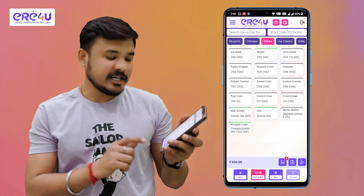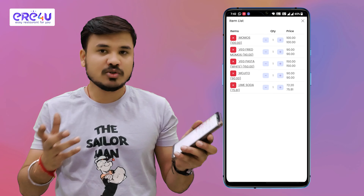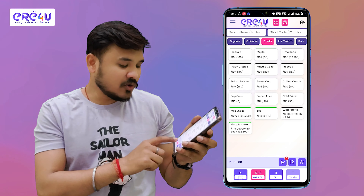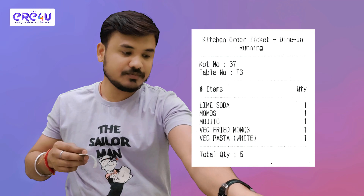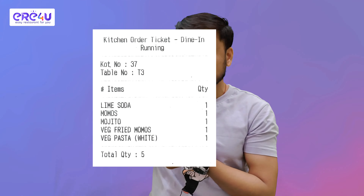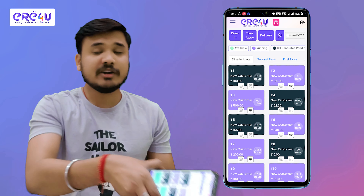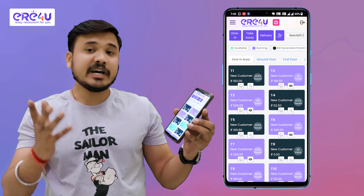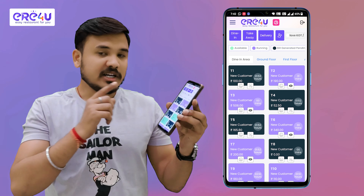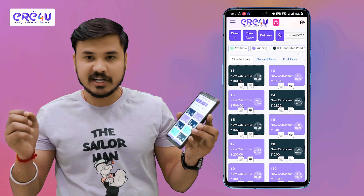We can see our added items by clicking on the cart. Now I want to generate the KOT, so I'll go back and click on KOT. You can see our KOT has been generated — you can see the KOT number, table number, and added items. As you can see, the moment I punched the KOT, its color changed to purple, which means the table is now running.